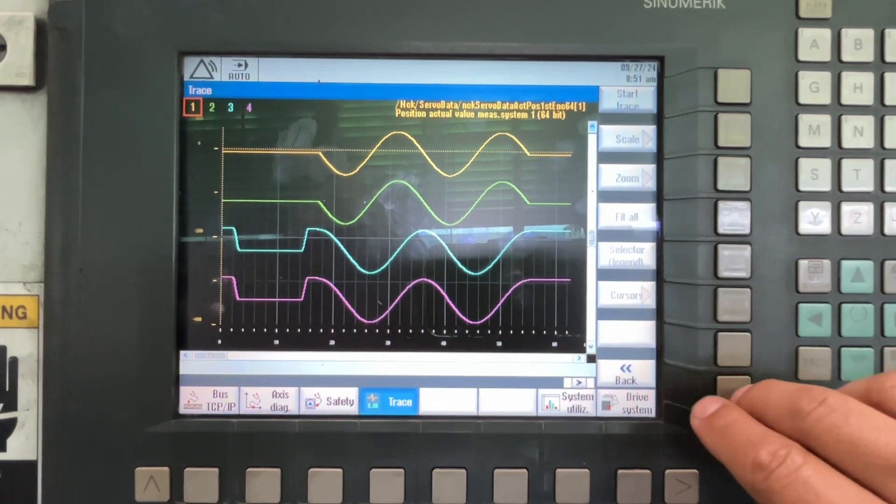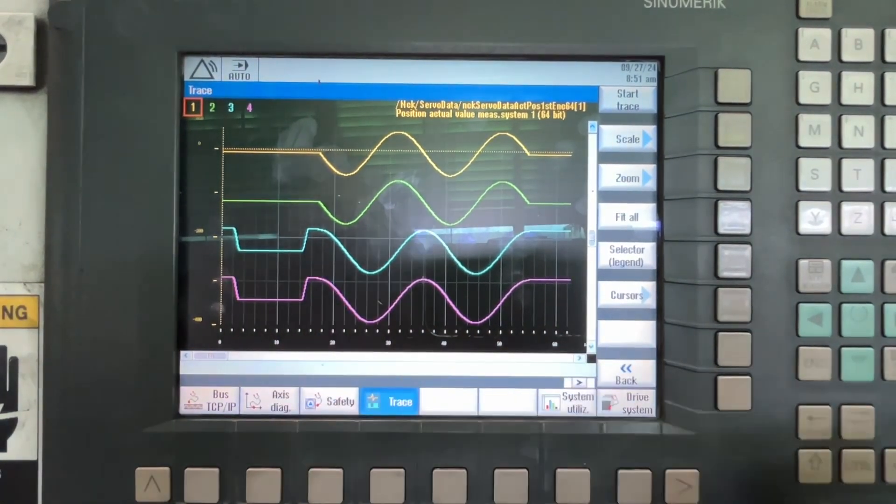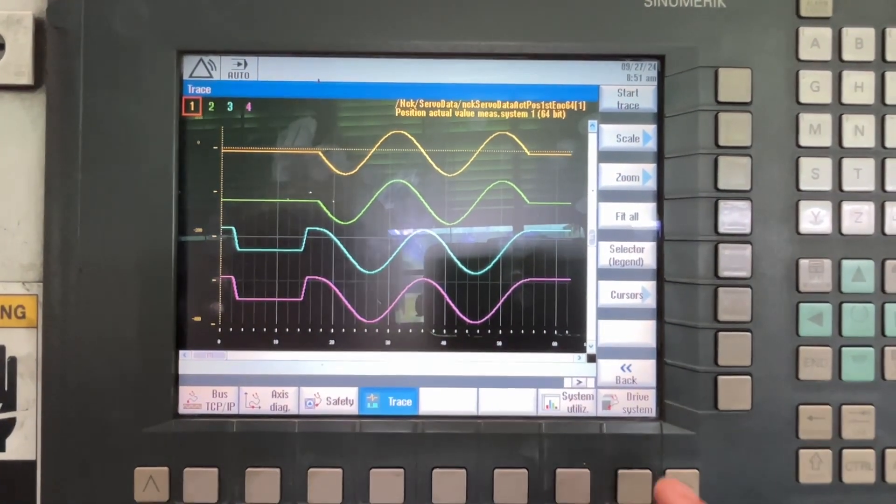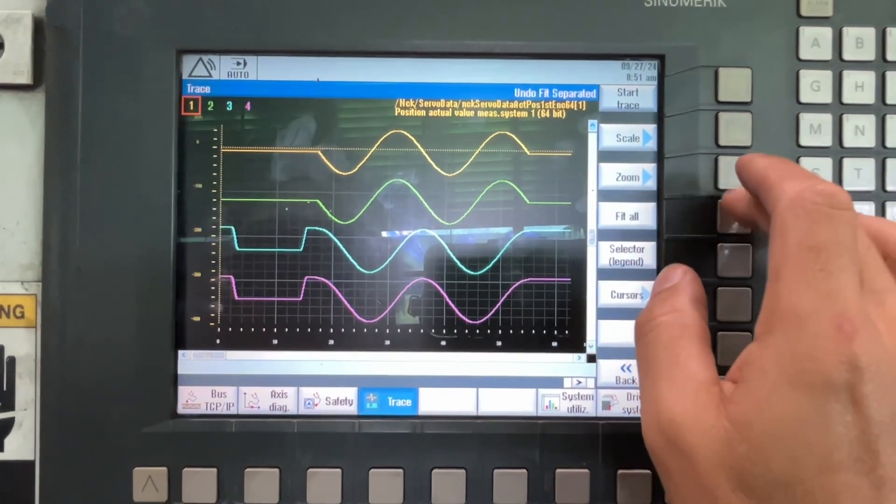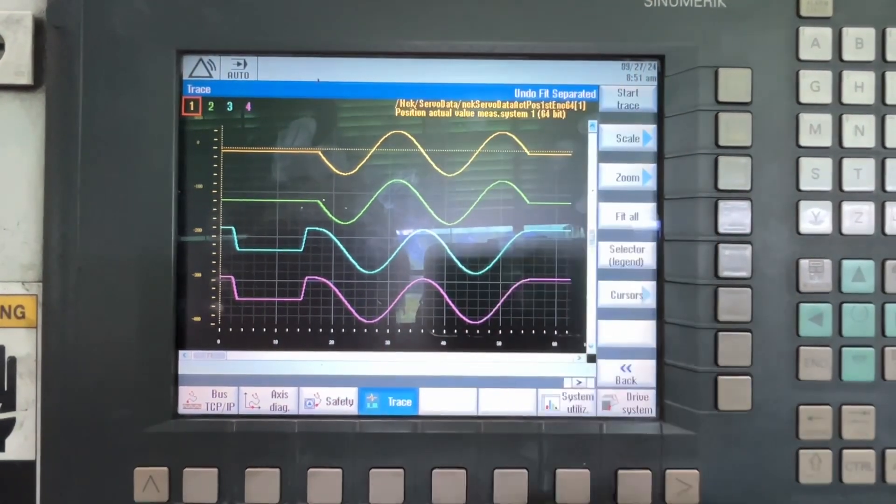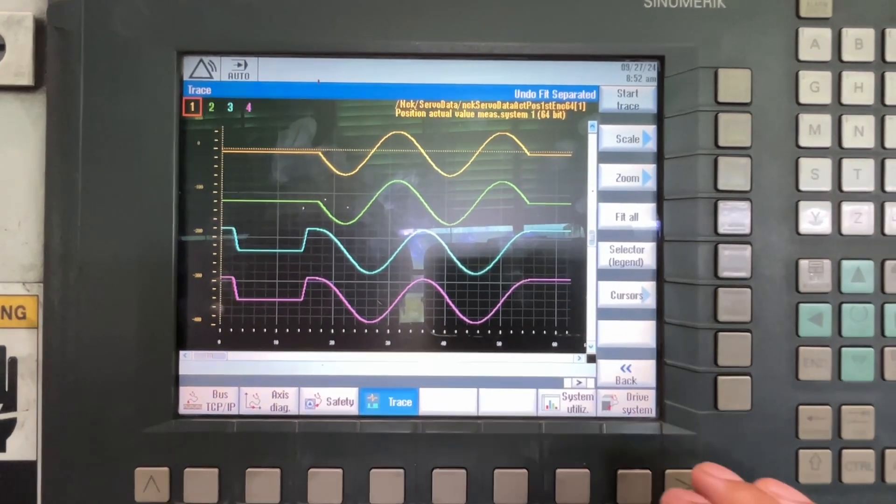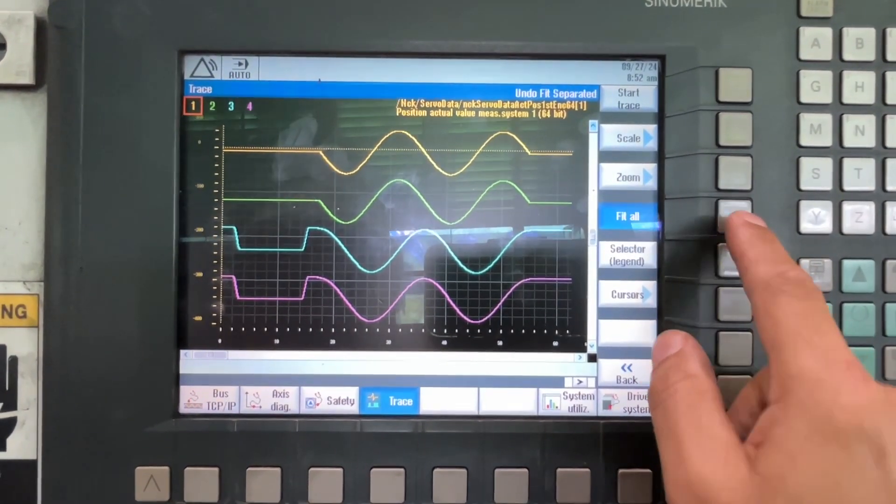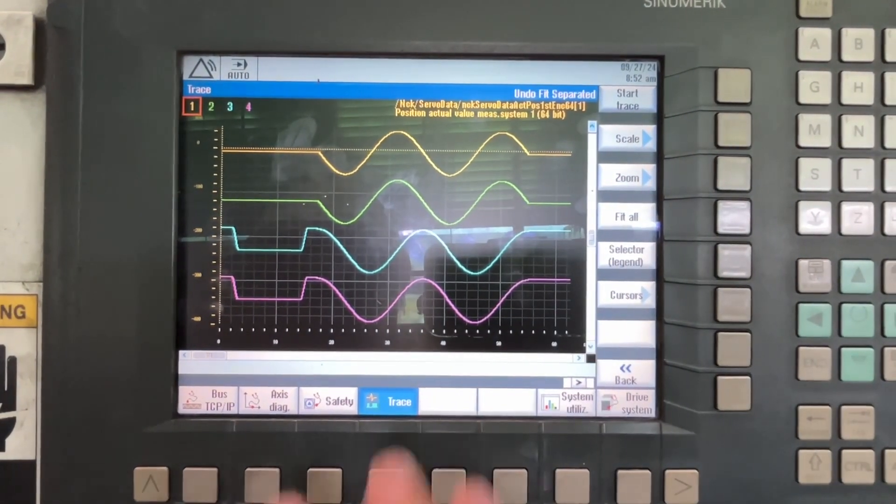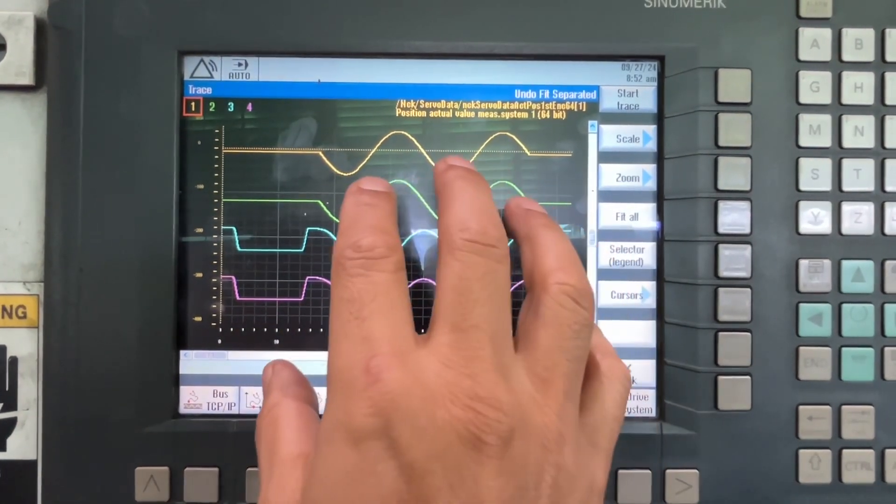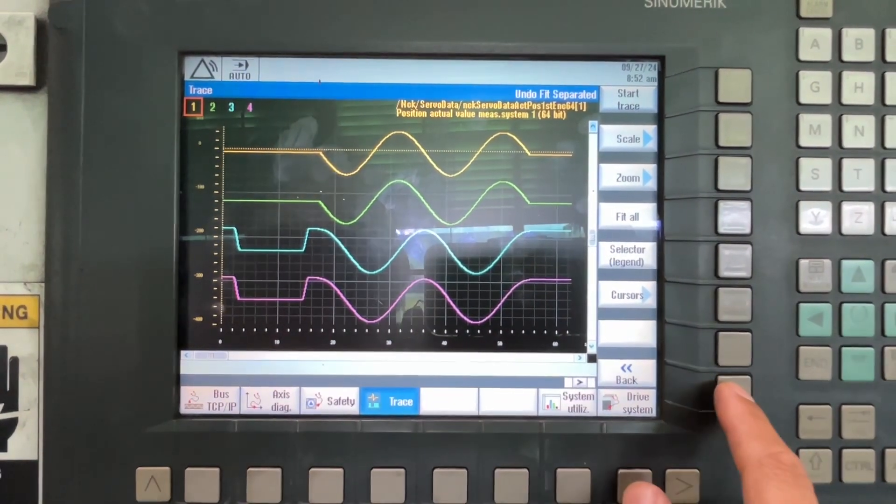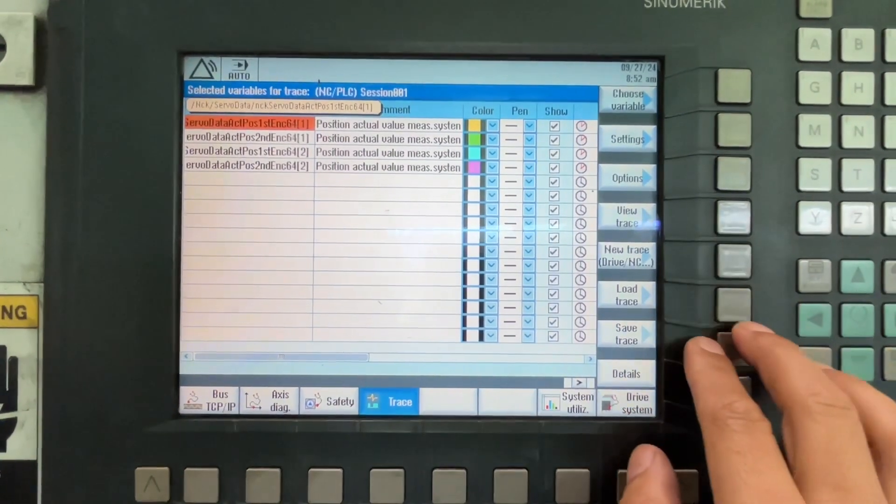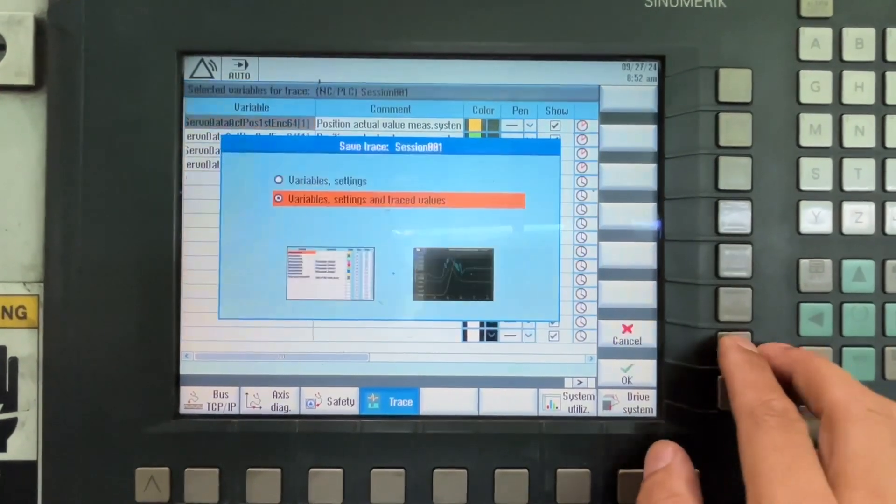And there you go, that was the trace. You have to fit all. Maybe if you have a drawing out of the scale, so you have to press fit all to see, and this is a circle. If you open this XML file, let's do it as save, save the trace.